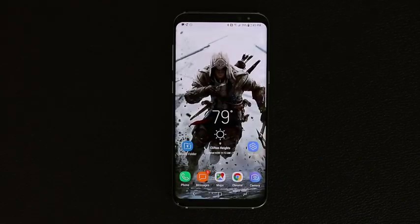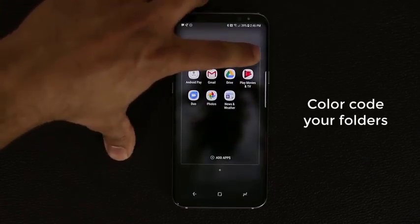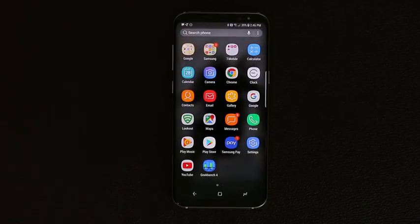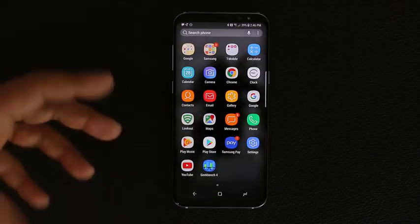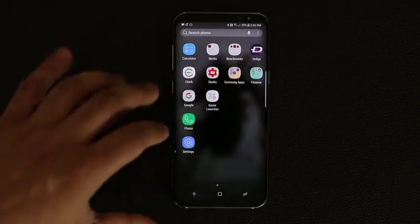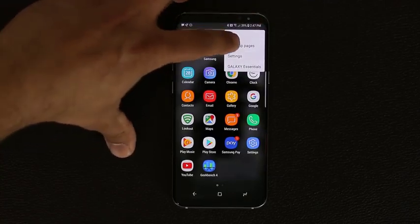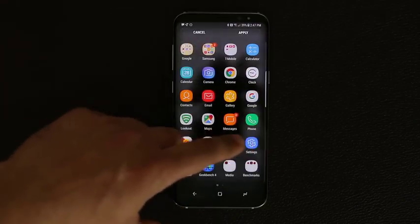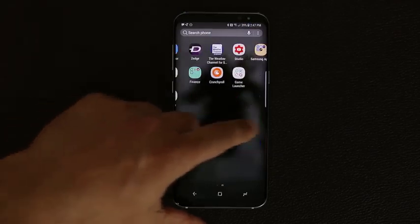Quick tip: if you have any folder, tap the color palette to color-code it however you like. In the app drawer there are two missing spaces that sometimes appear — you can tap the cleanup button, select Clean Up Pages, and it fills the empty spaces and moves everything over. Click Apply and you're done.